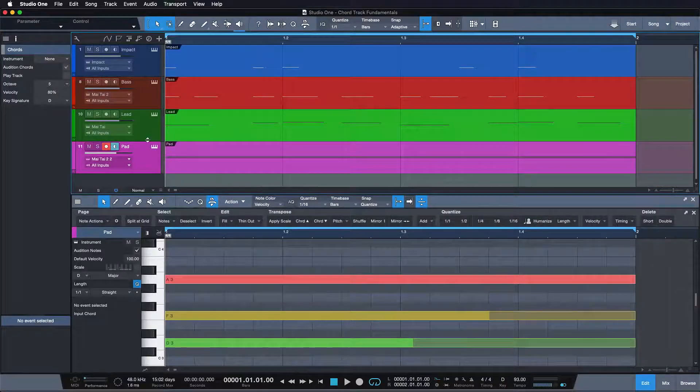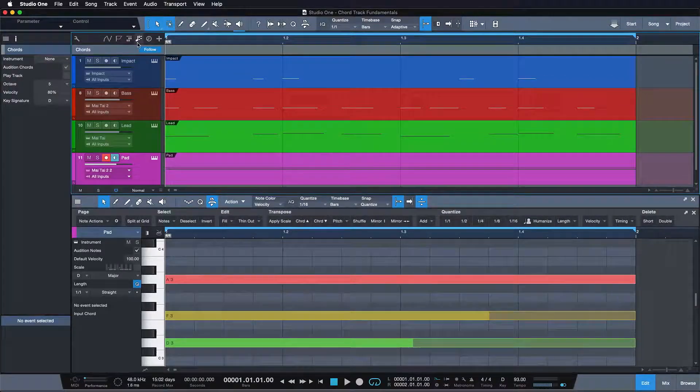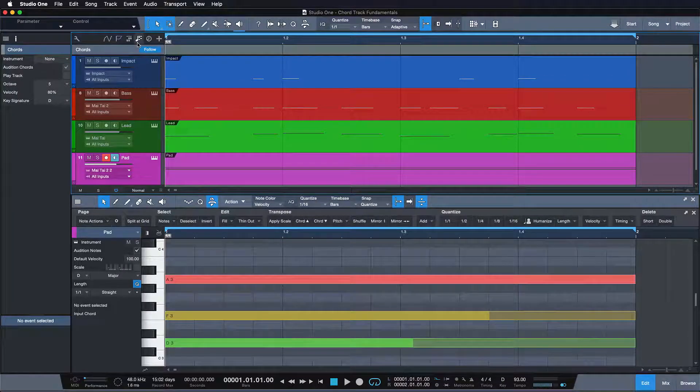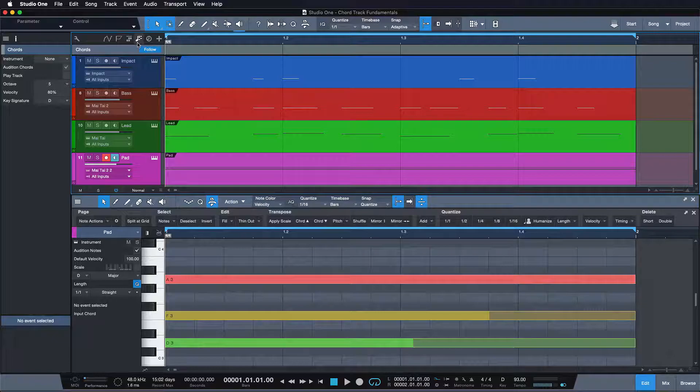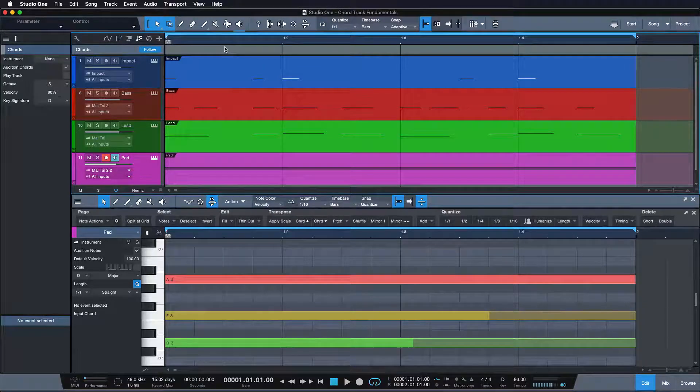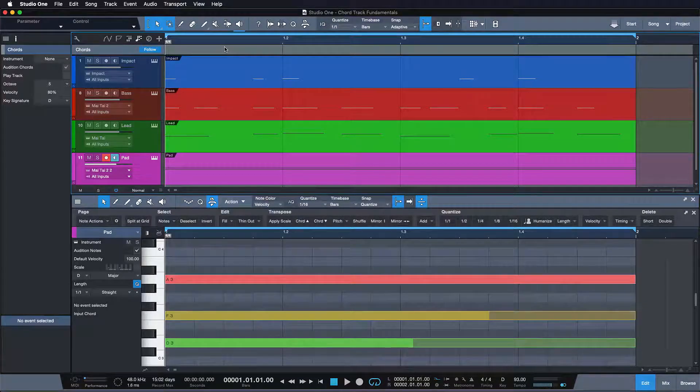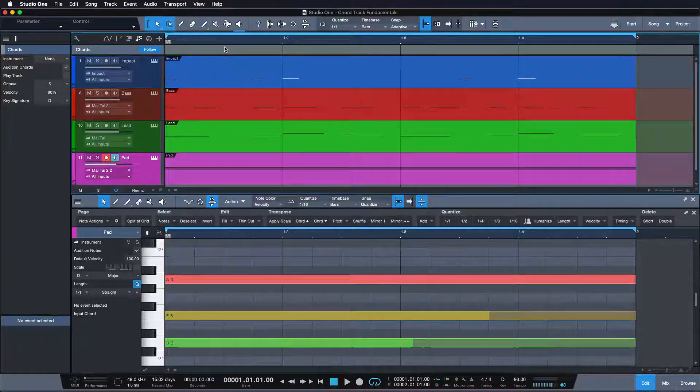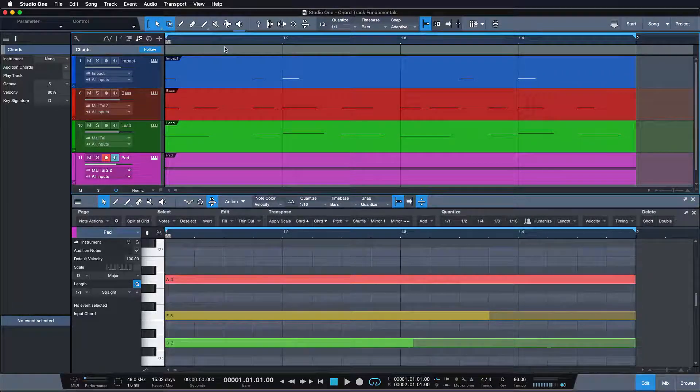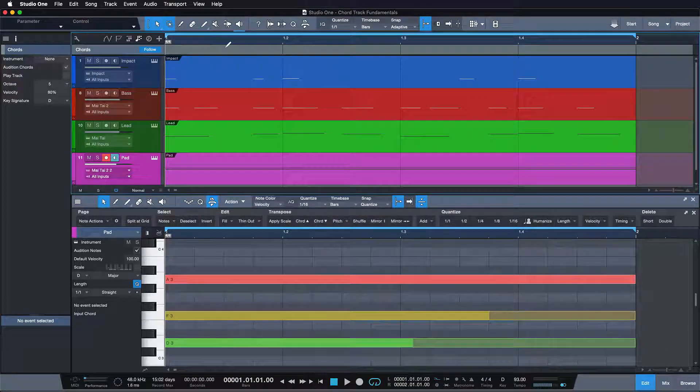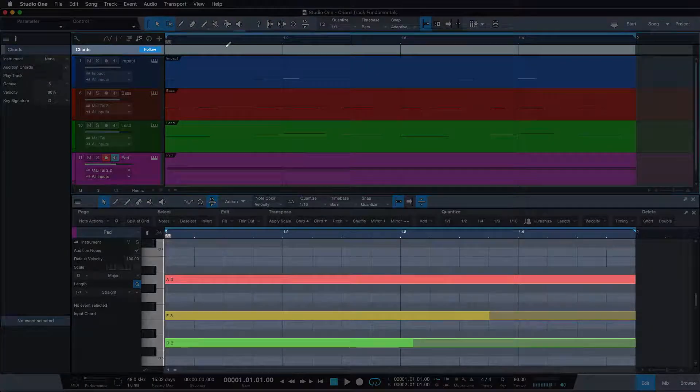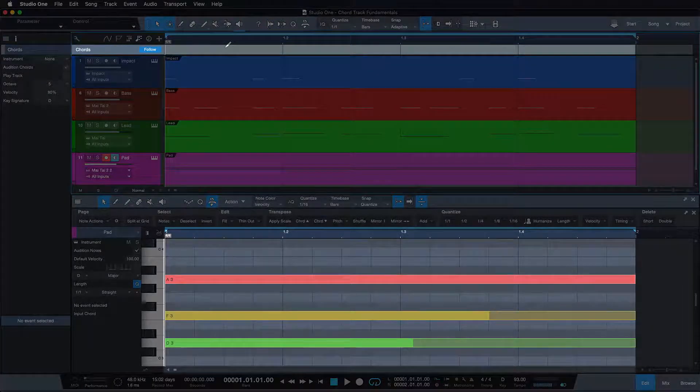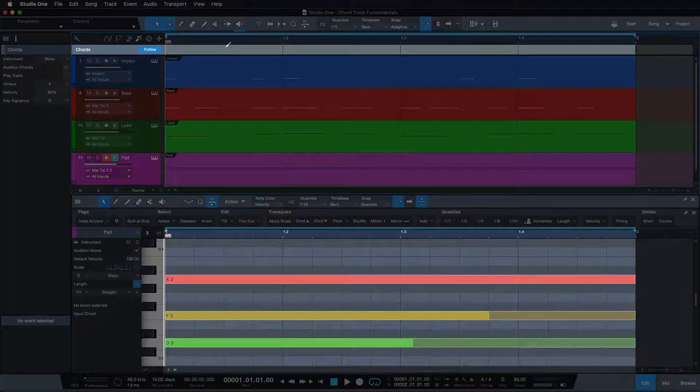To open up the chord track, just click on its symbol here above the track list. The chord track is a globally active track, that means that every event happening at the same time as my chord track section is going to be affected potentially. As soon as I draw in a chord section here, you will see that the notes underneath are shifting to the specified chord.